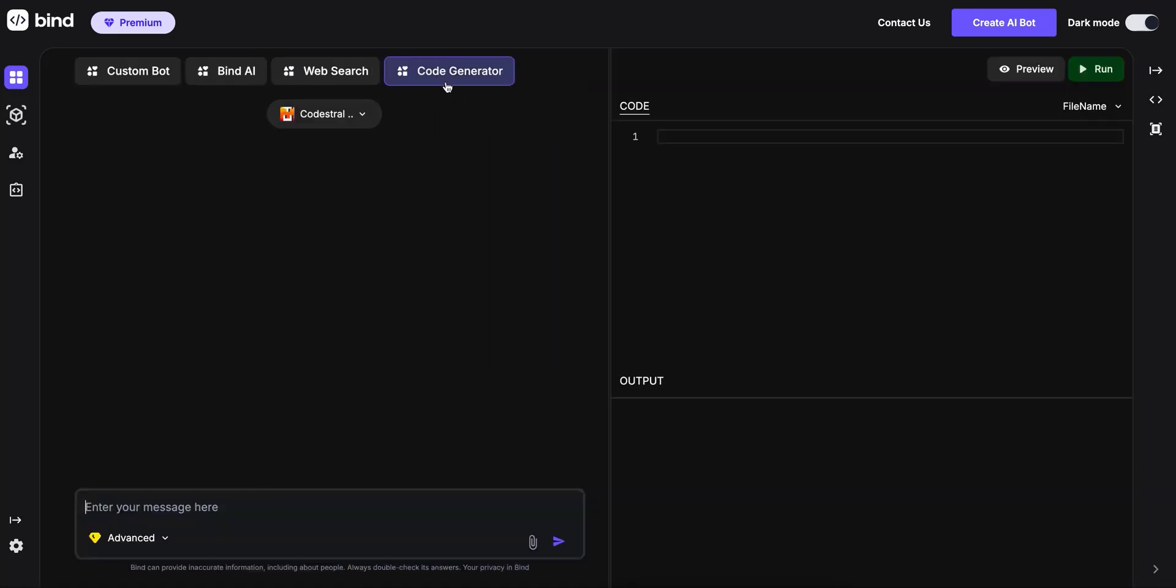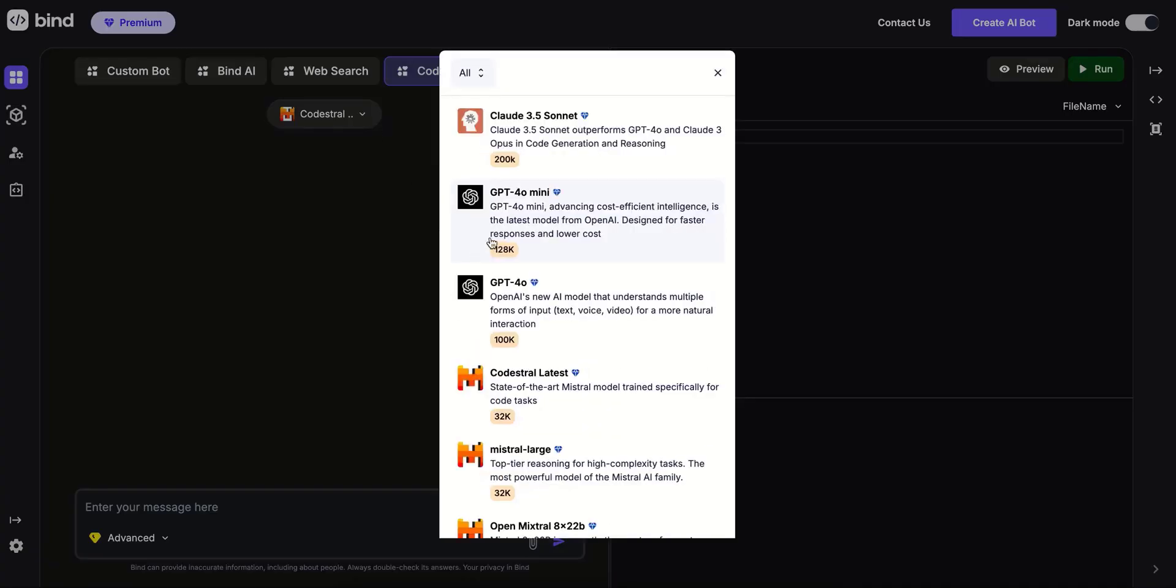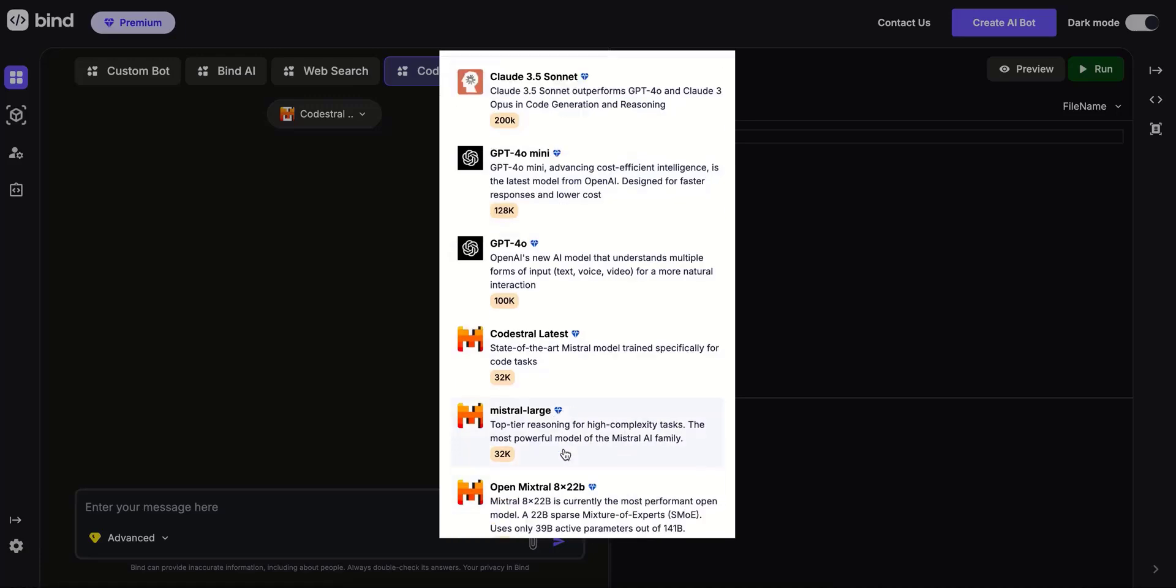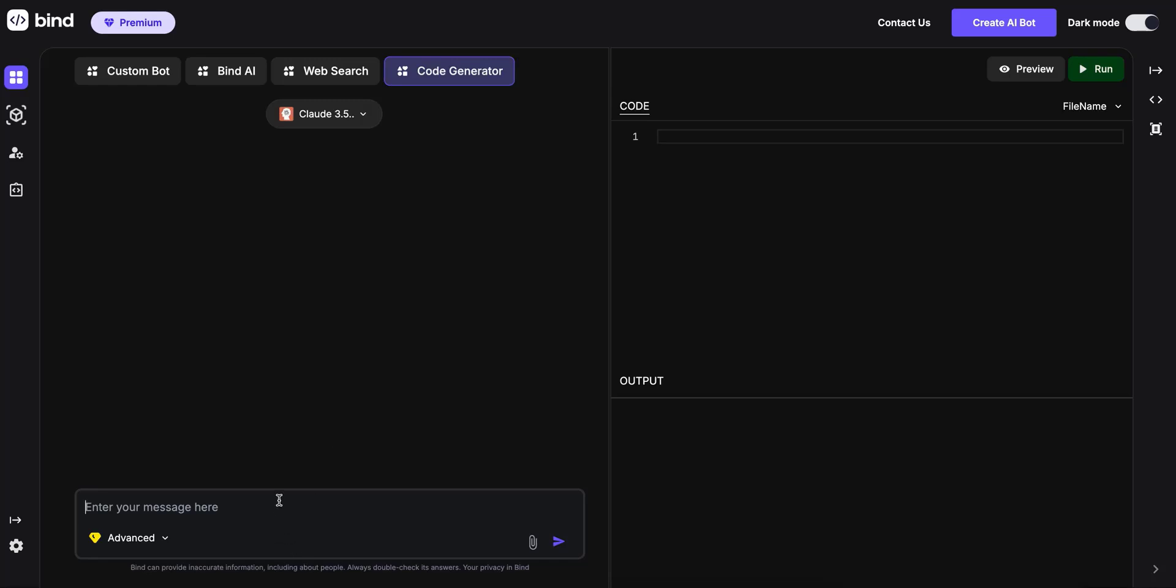Let's pick Code Generator. This is a dedicated experience for generating code. You can select any advanced models available. Let's pick Cloud 3.5 Sonnet and you can ask it to generate code.